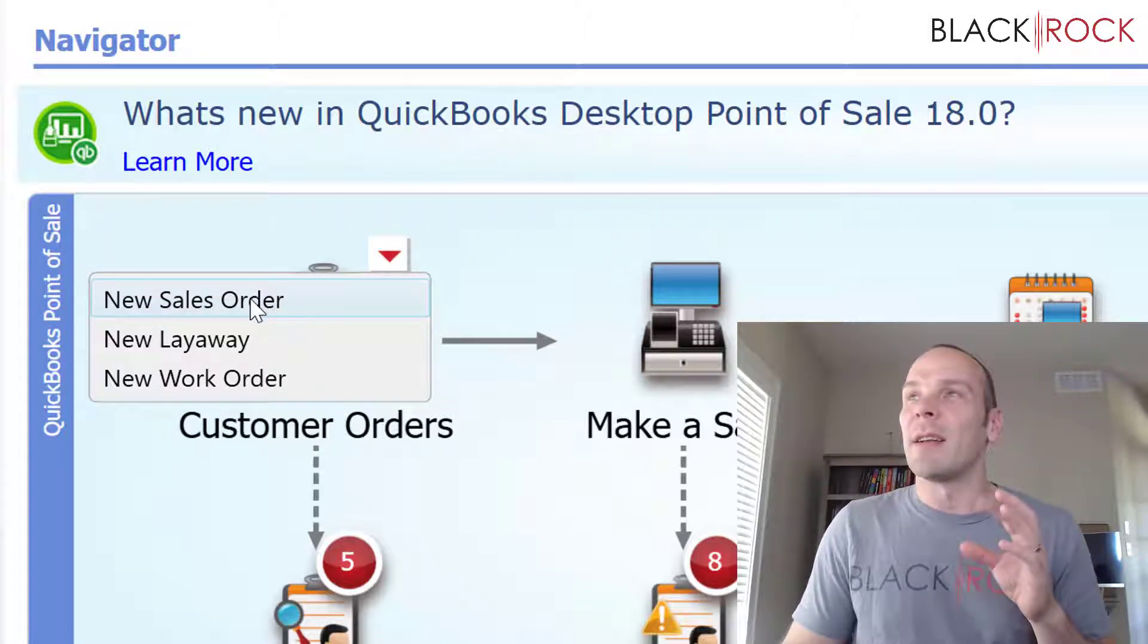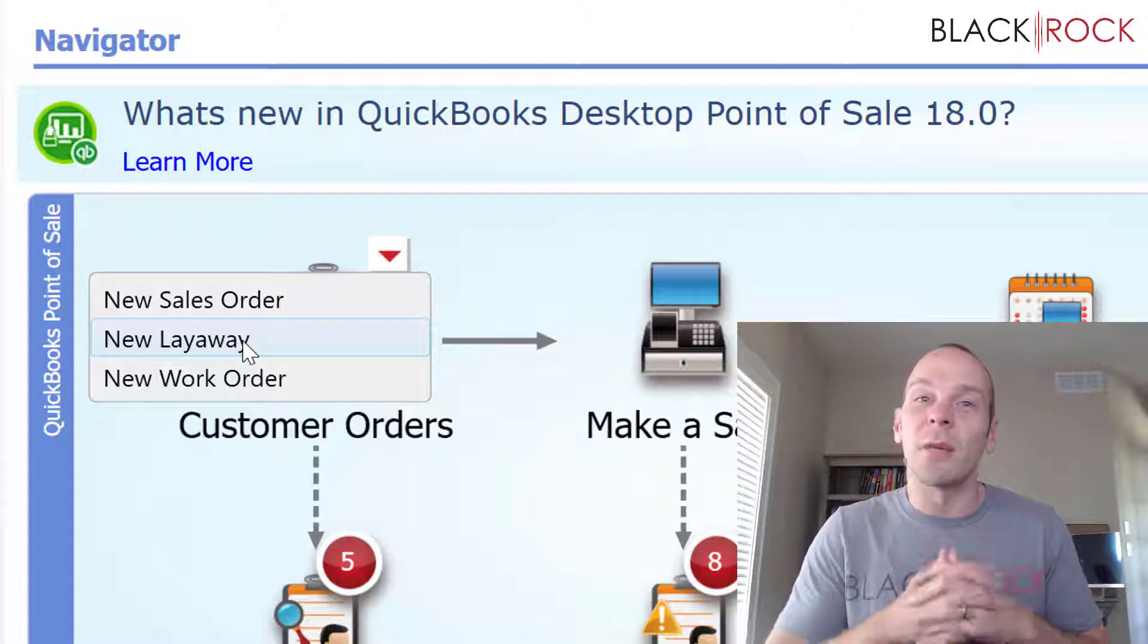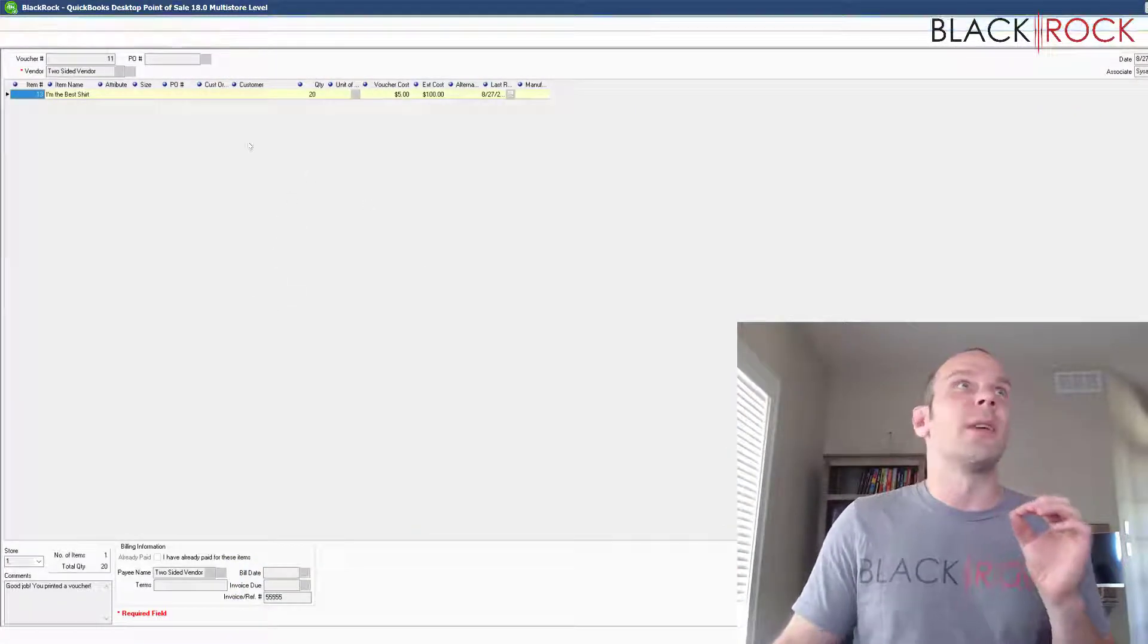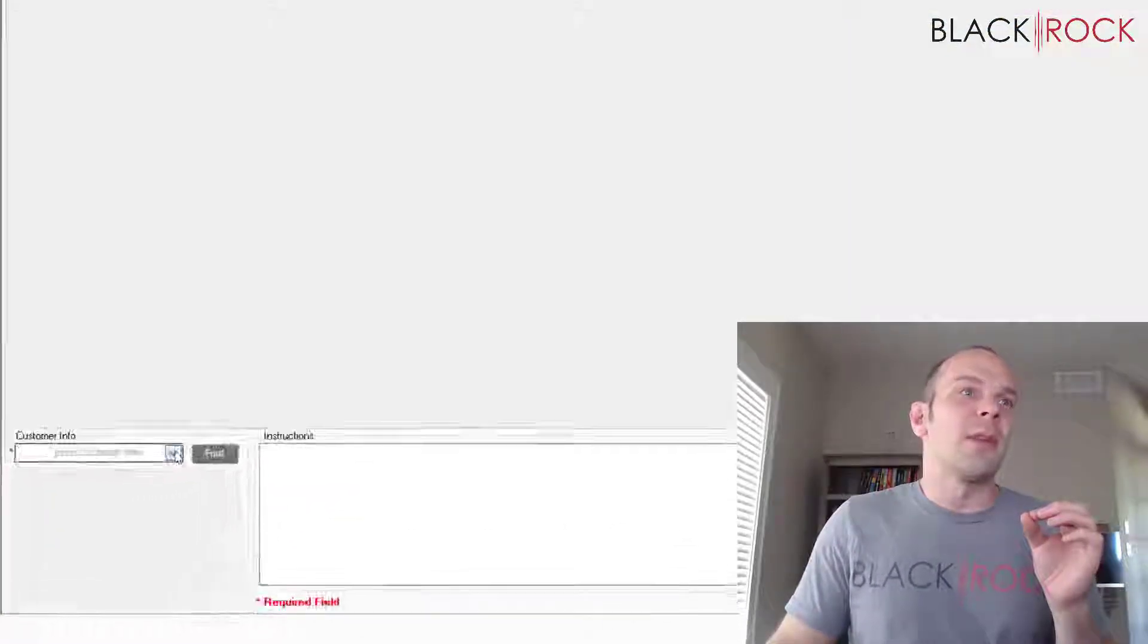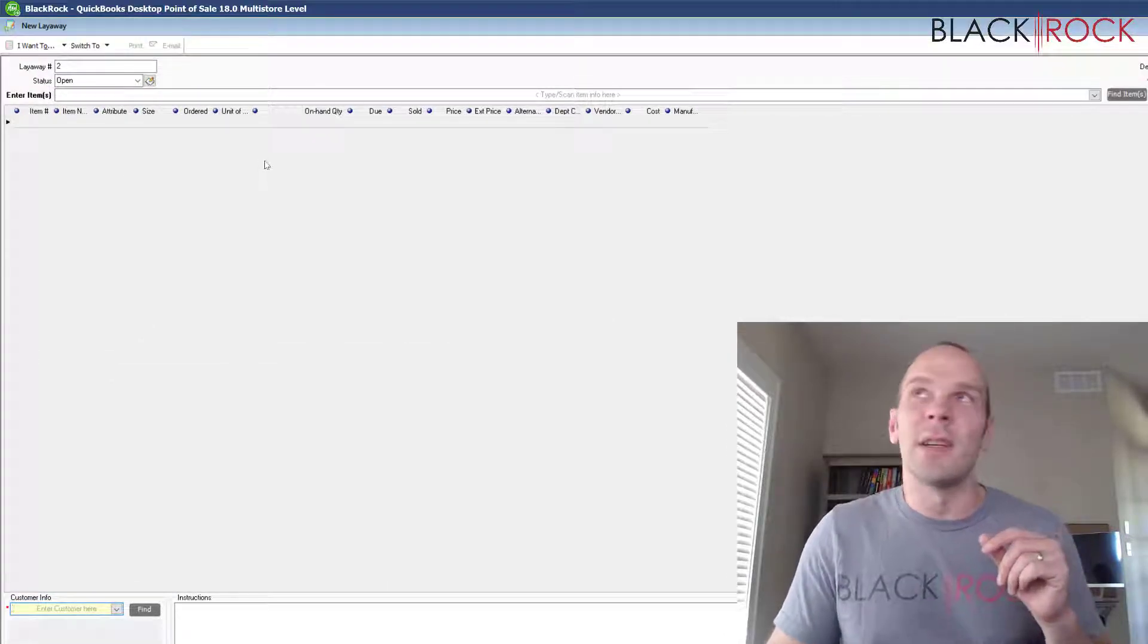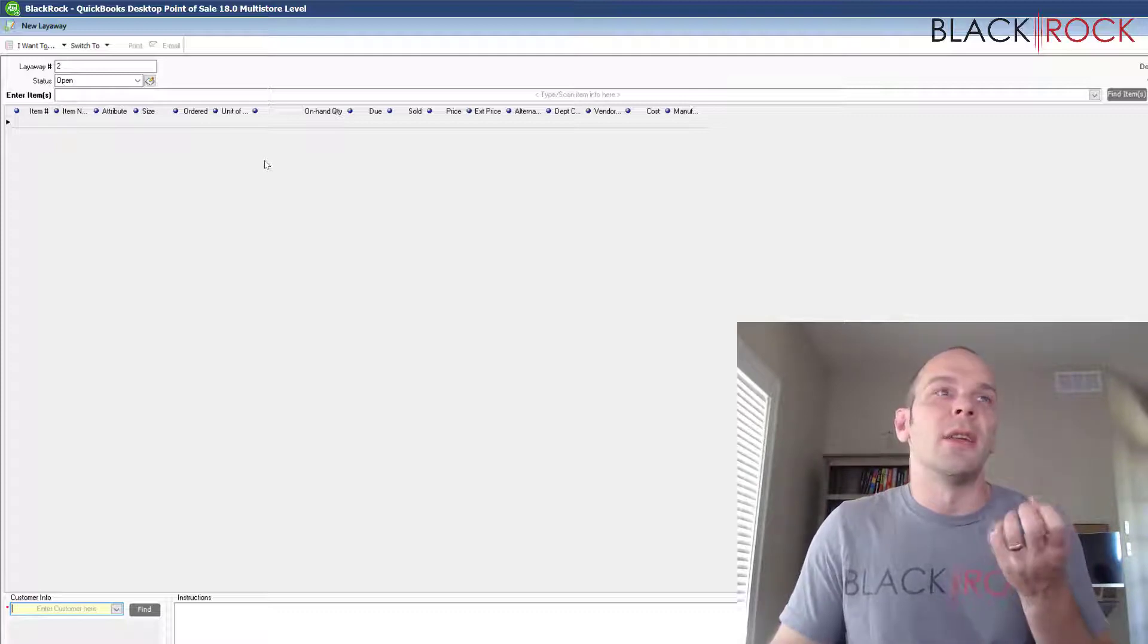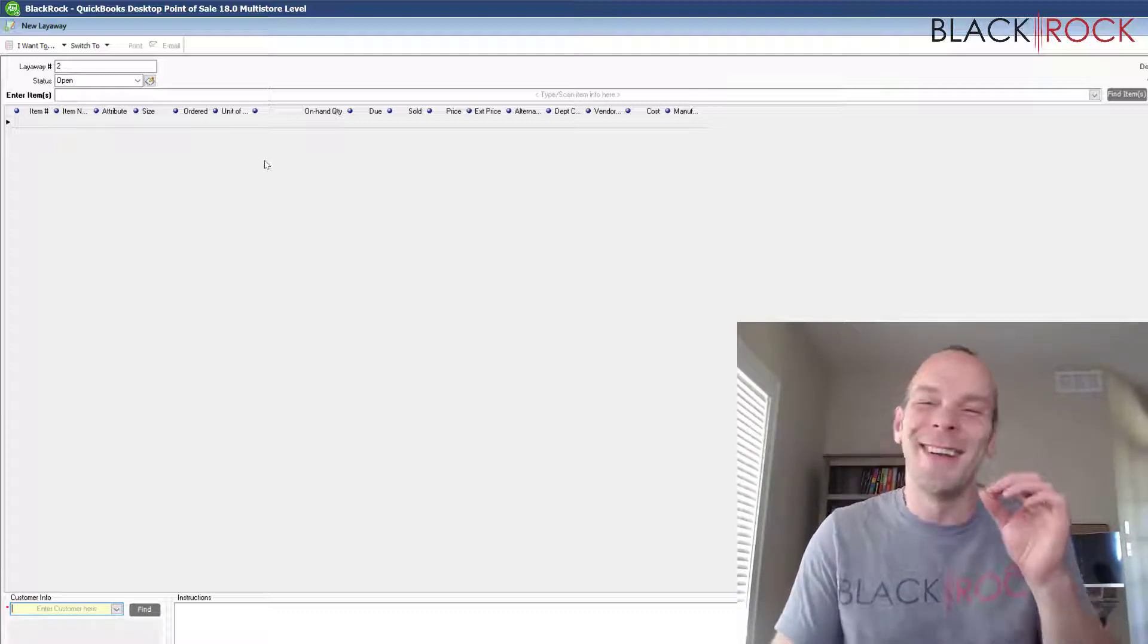But I'm just going to explain the key differences between these three things. Alright, so we've got your Layaway I'm going to mention first. Now, Layaway is for products that you have in stock. It's so that somebody, your customer that is, you put their name down here and you add items that you do have in stock.